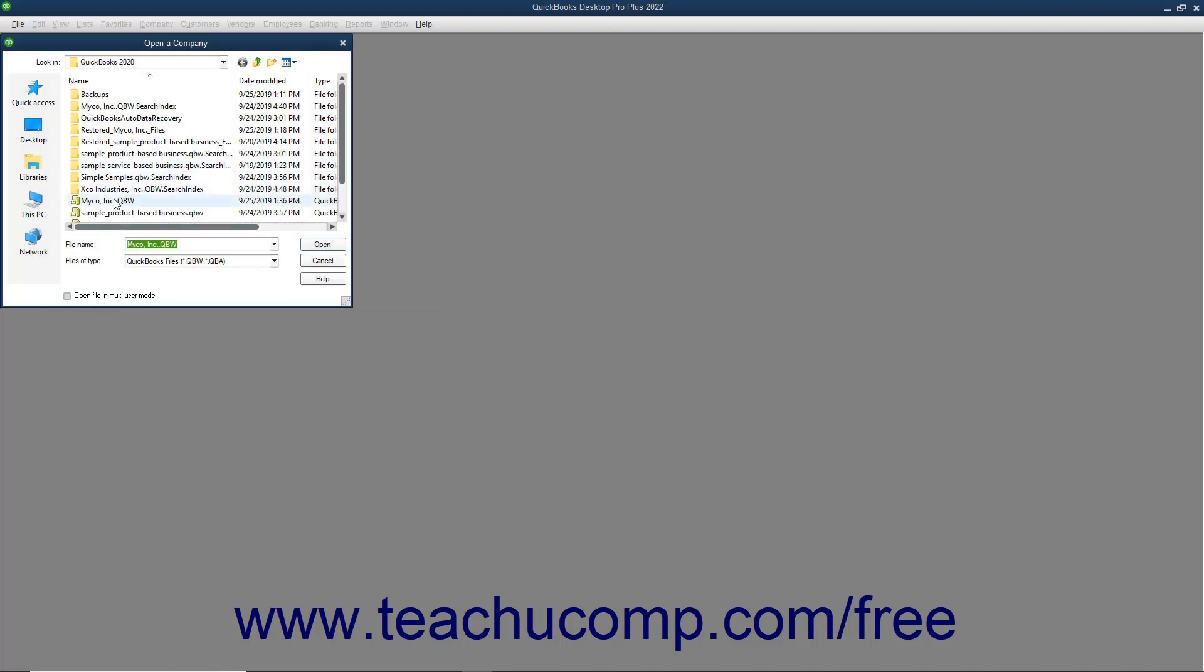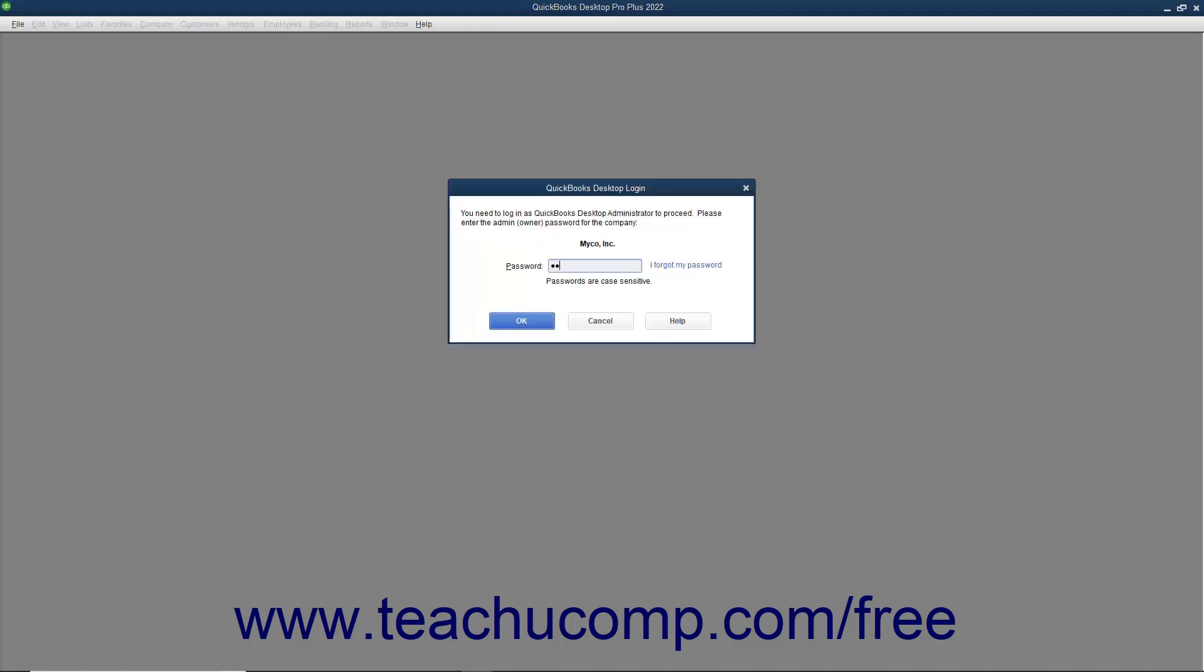Use this dialog box to navigate to the folder in your computer that contains the company file you want to open. Then double-click the company file or click it once to select it and then click the Open button in the lower right corner of the dialog box to open the selected company file.